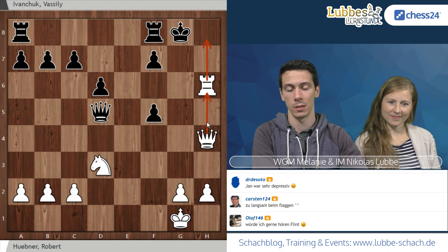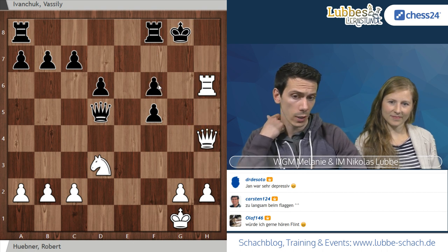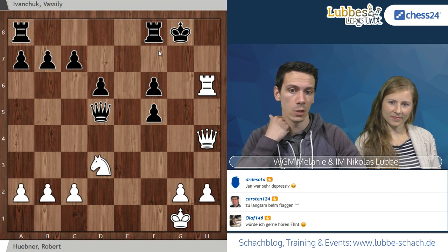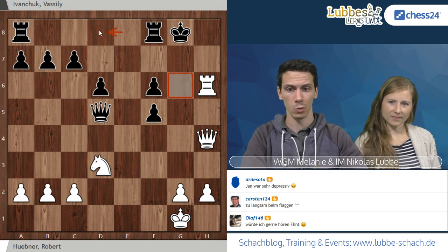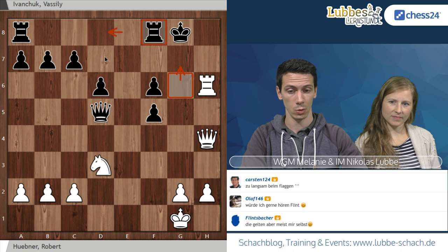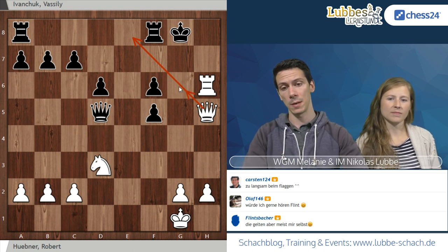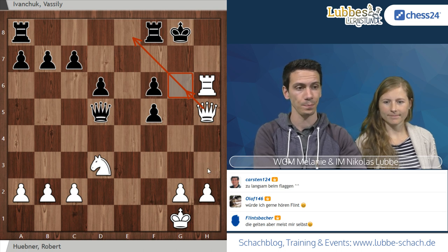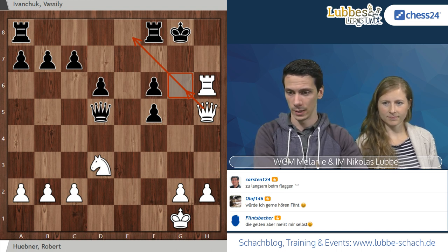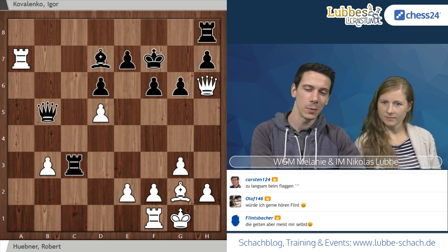Turm schlägt H6 droht direkt Matt in 2 an, droht auch Matt in 1. F6 ist der einzige Zug. Man könnte Dame G3 spielen, König F7, Turm H7, König E8 und dann Dame G6 Schach mit der Drohung König D8, Dame G7 – dann hängt der Turm und es droht Matt auf D7. Der schnellste Weg zum Sieg ist aber Dame H5, schneidet das Fluchtfeld ab. Nach Dame H5 hat Ivancuk sich geschlagen gegeben.